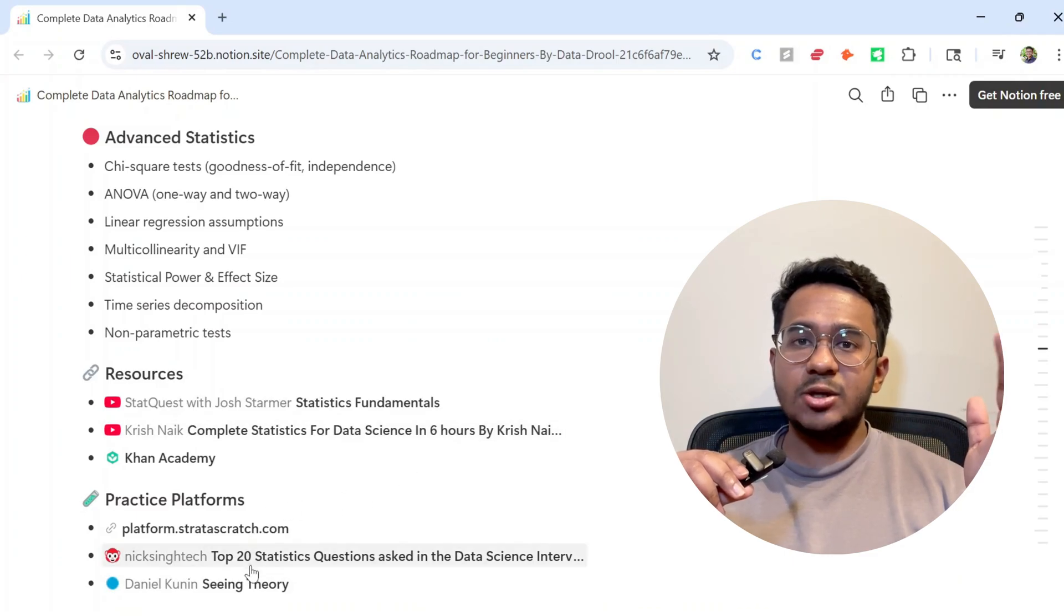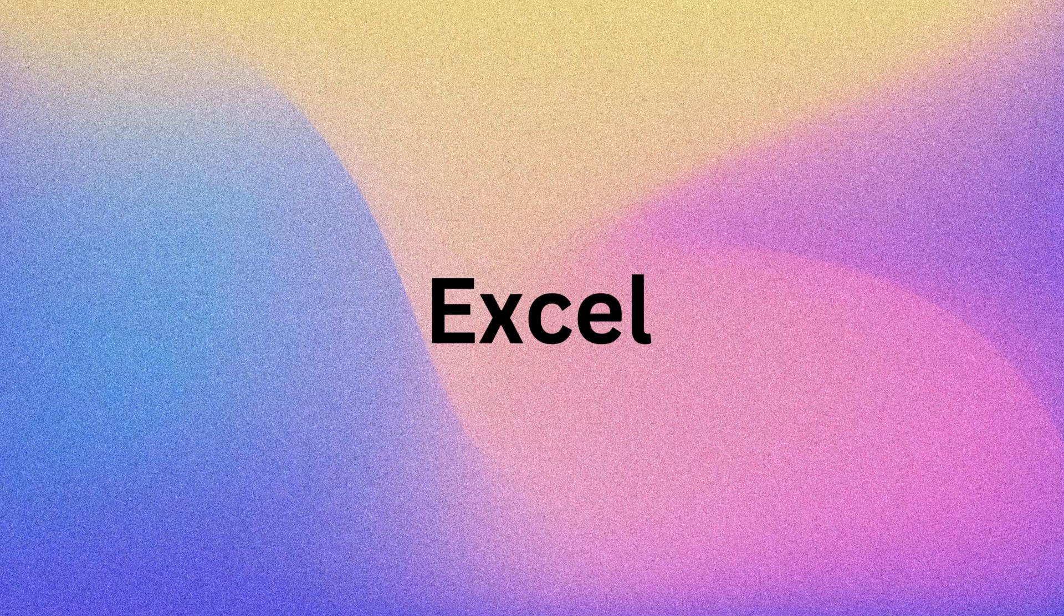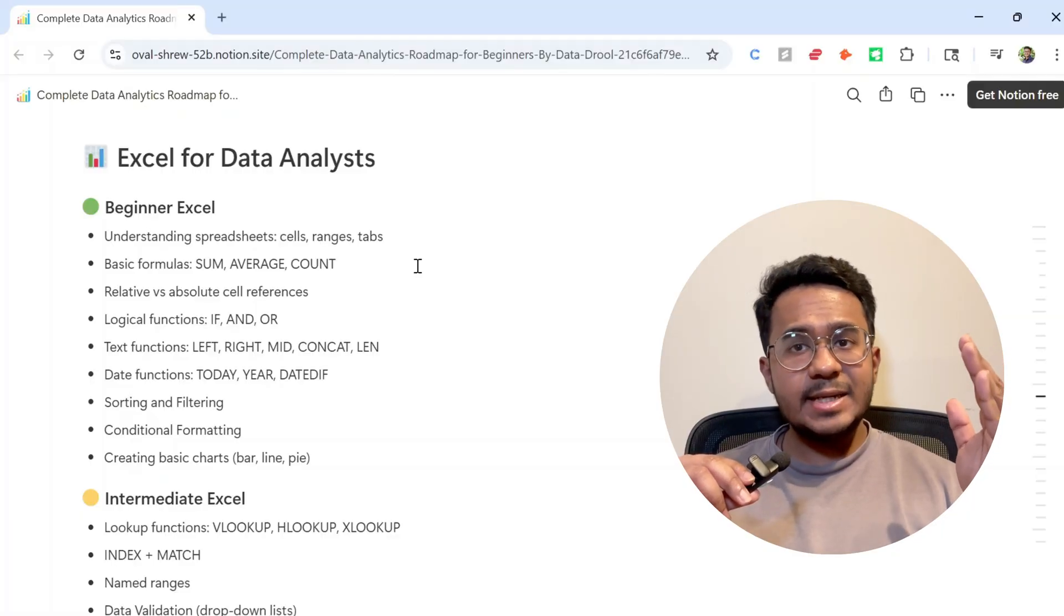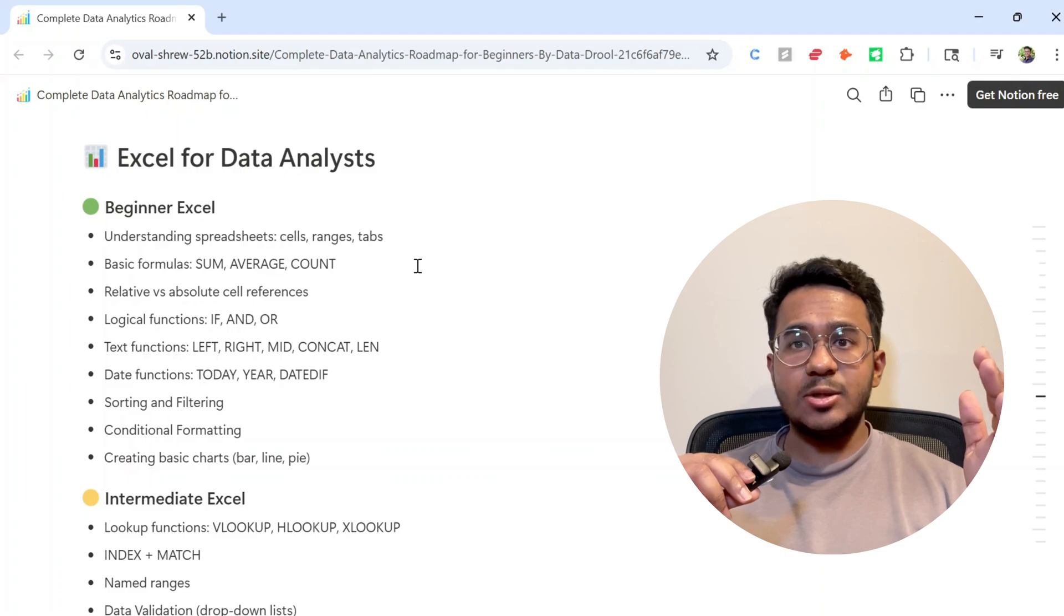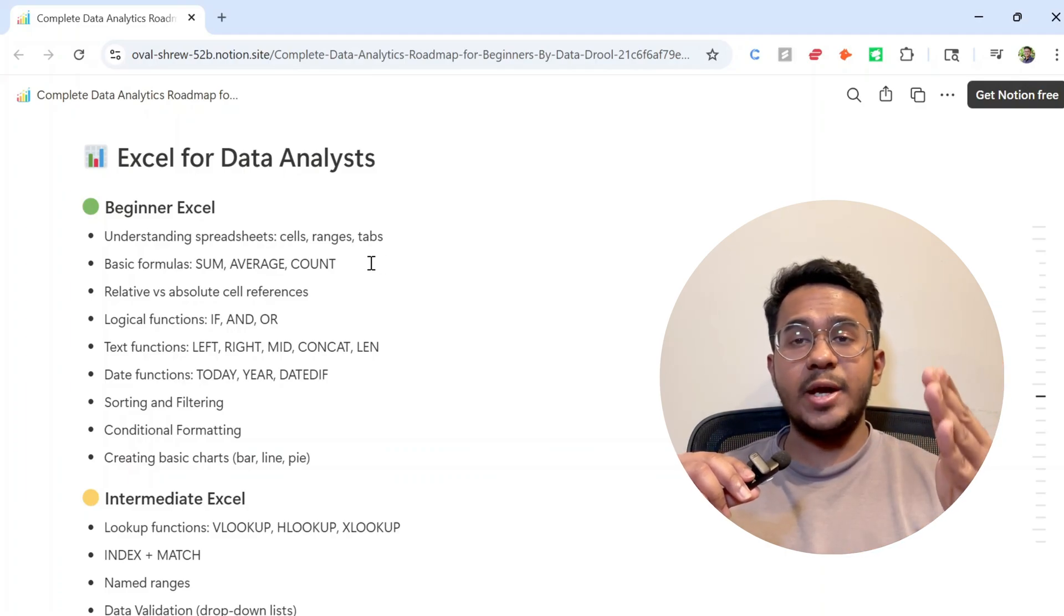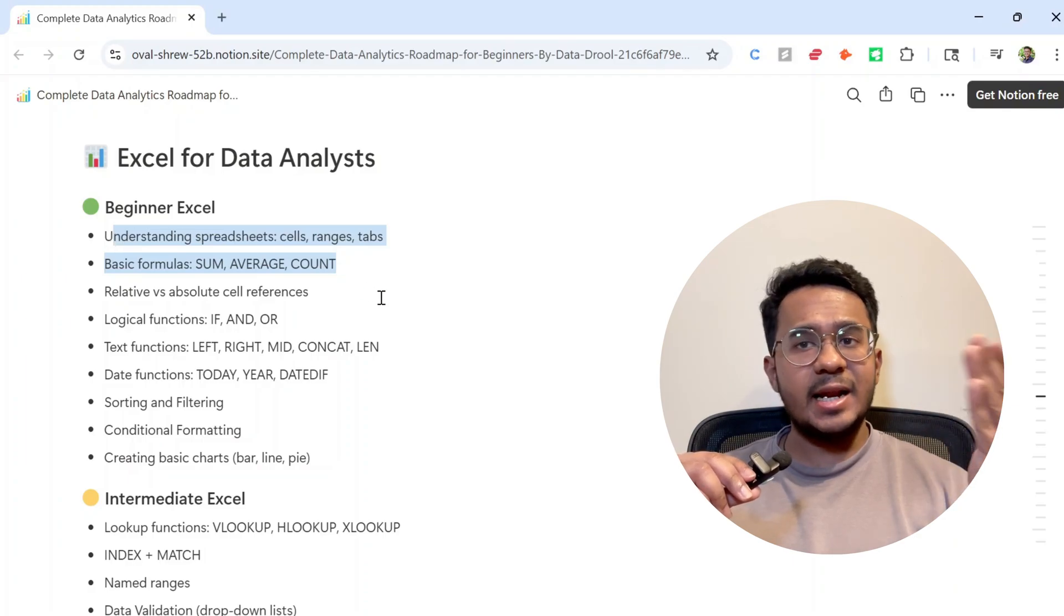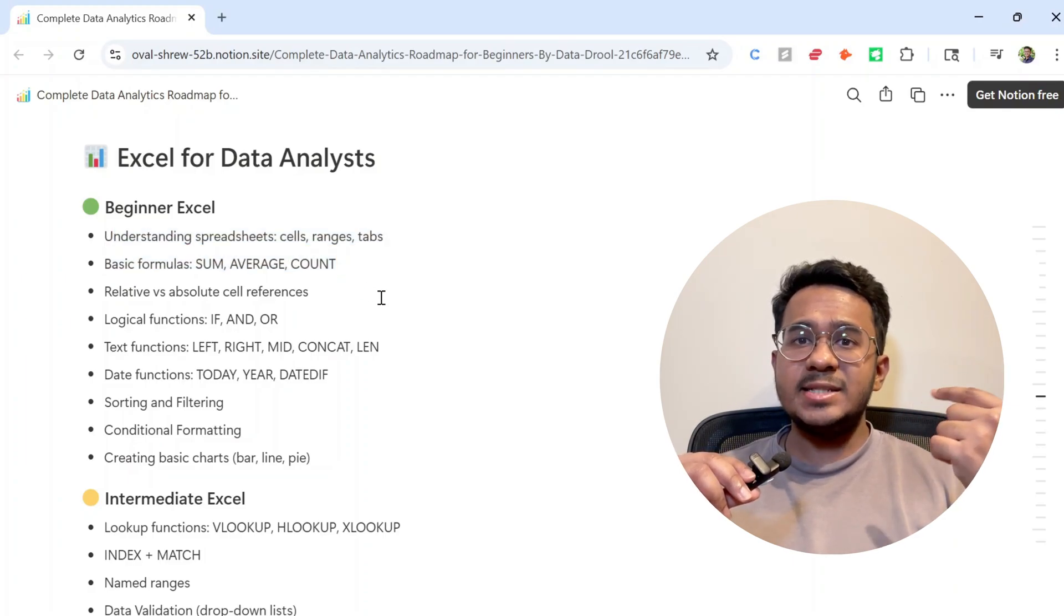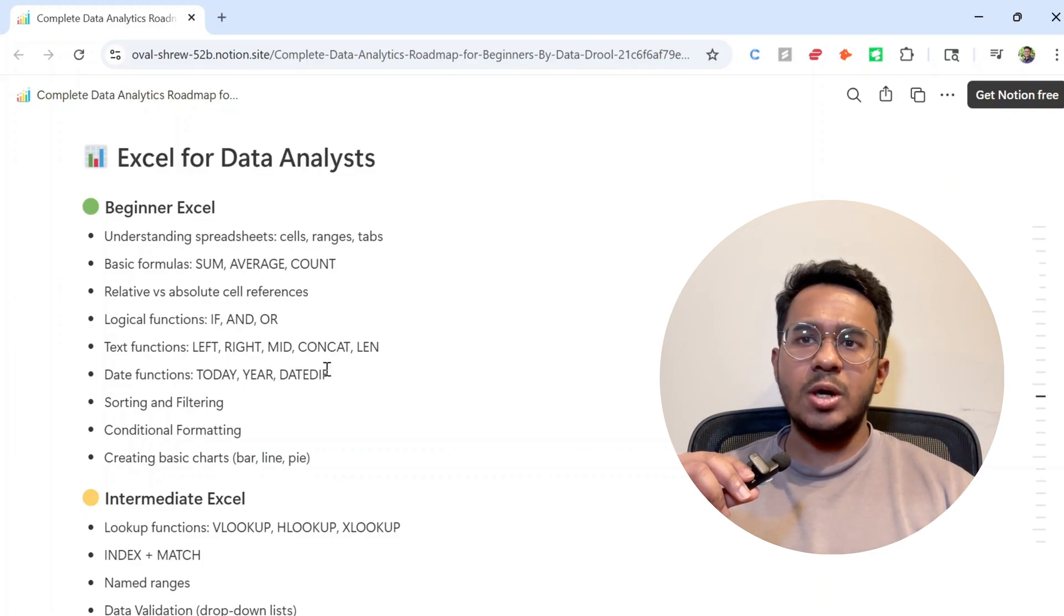The next topic we'll cover is Excel. You might not realize it now, but a lot of entry-level data analysts use Excel more than Python or Tableau in their day-to-day work. So start with understanding the basics like cell ranges, tabs, and simple formulas like SUM, AVERAGE, and COUNT.